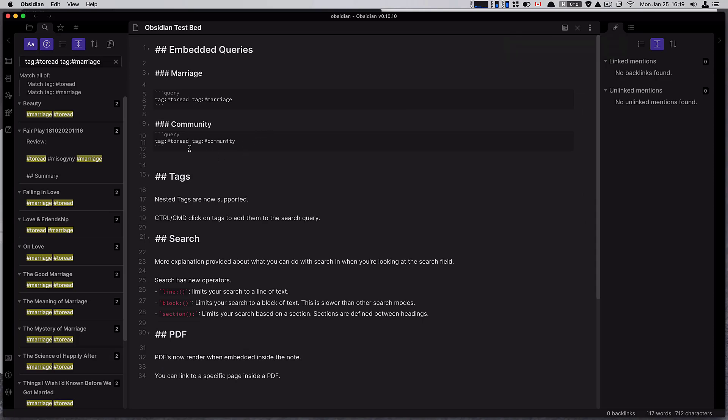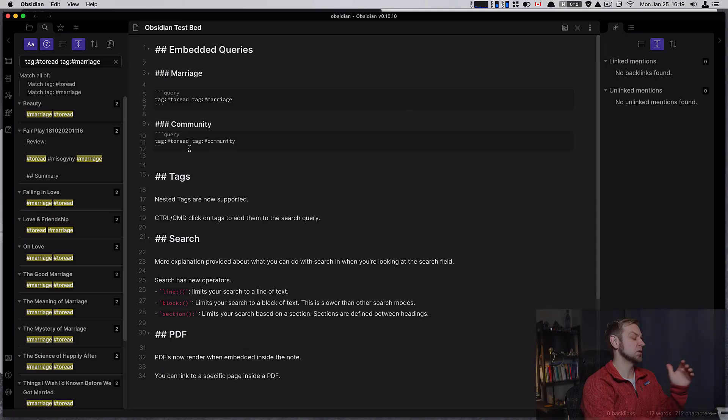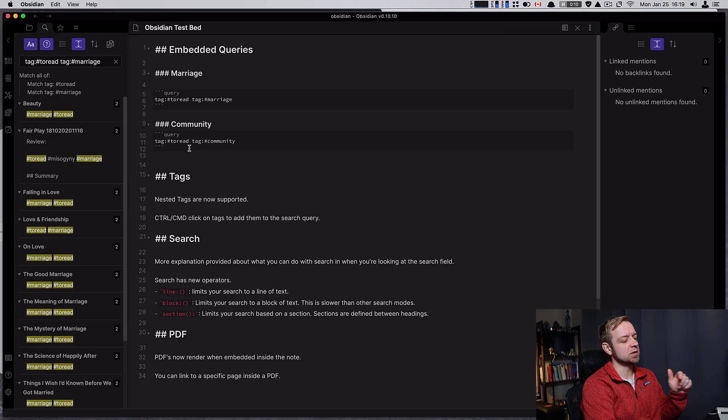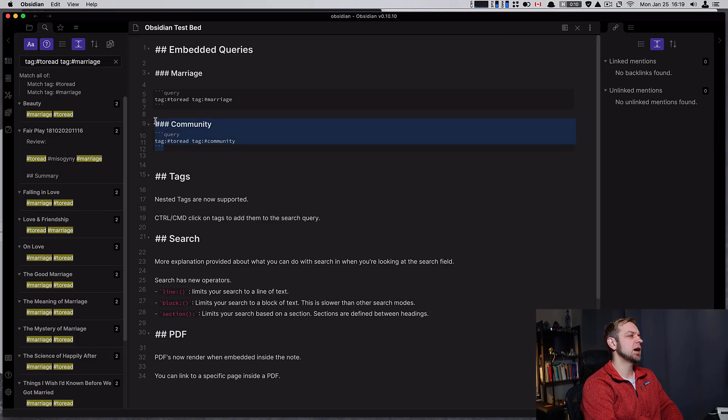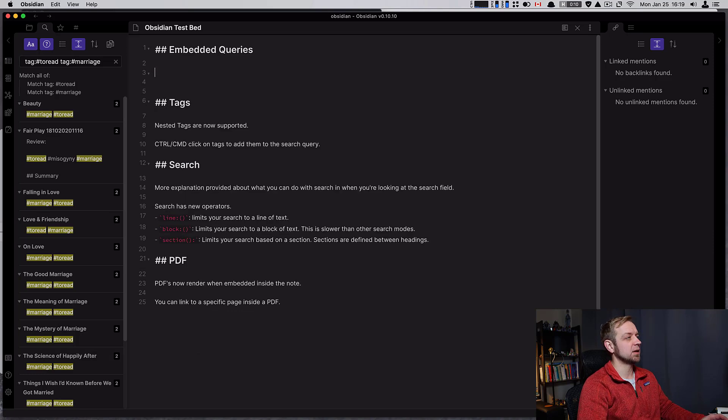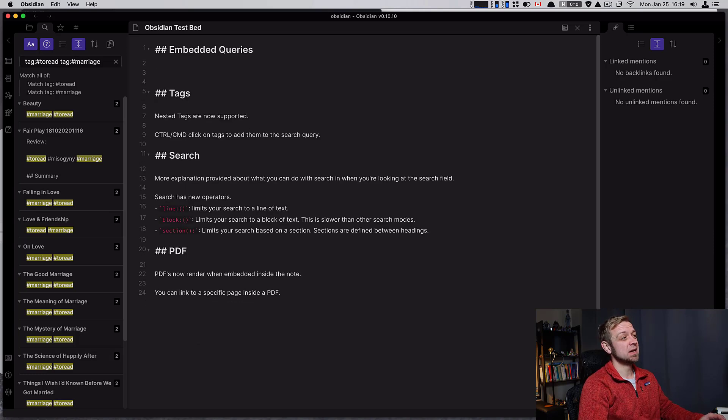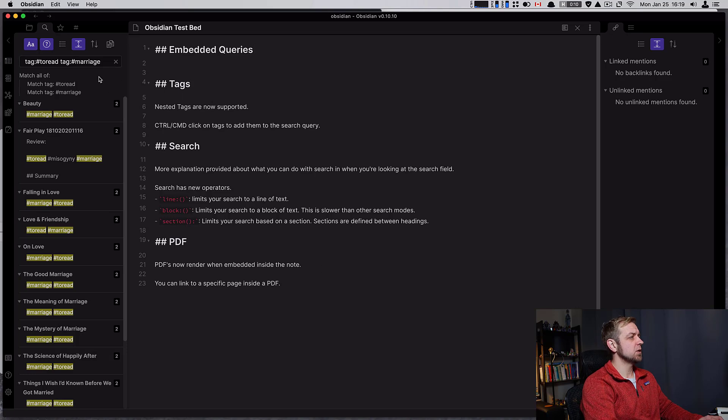I would also see using it for client notes, so you don't have to go into each client note and link it. You can just use the search query for the tag or whatever else, and then you can automatically have those embedded right in your notes.